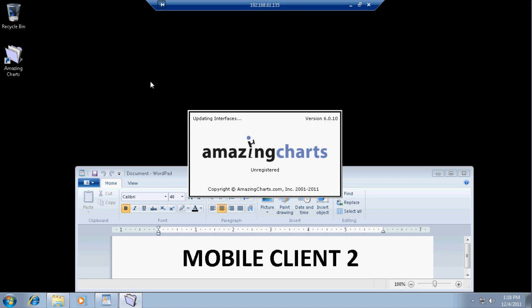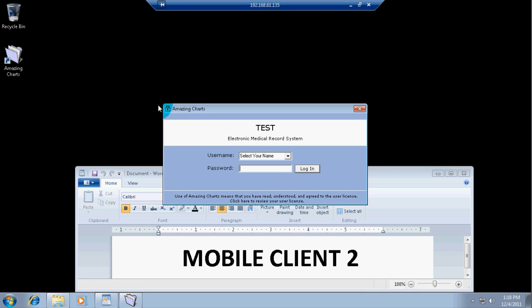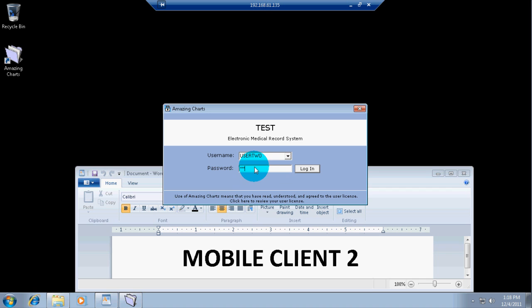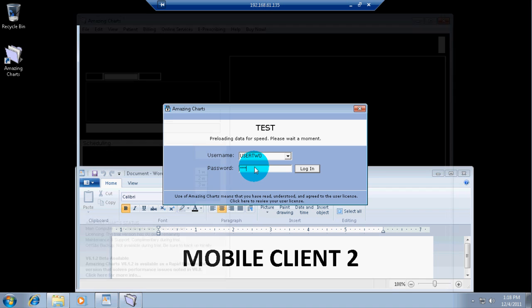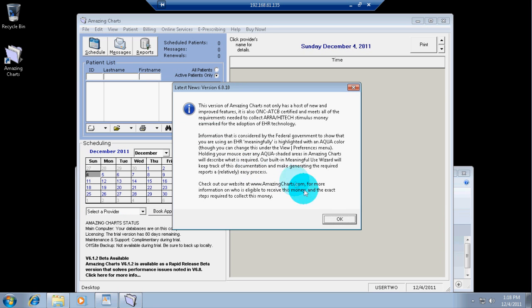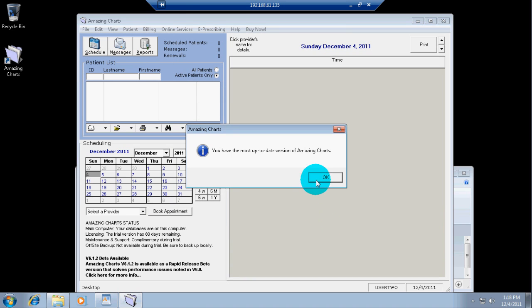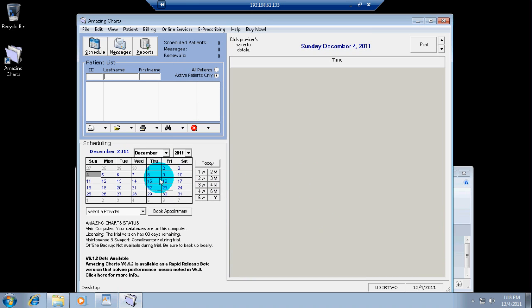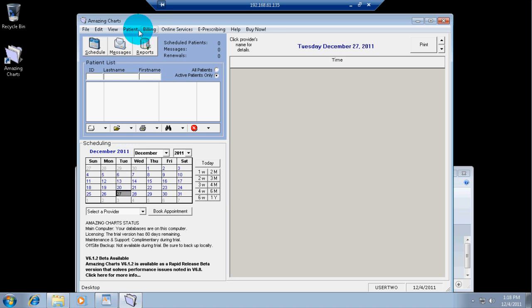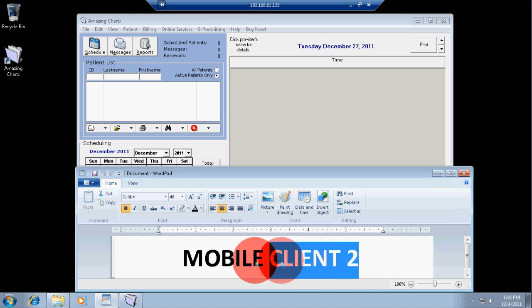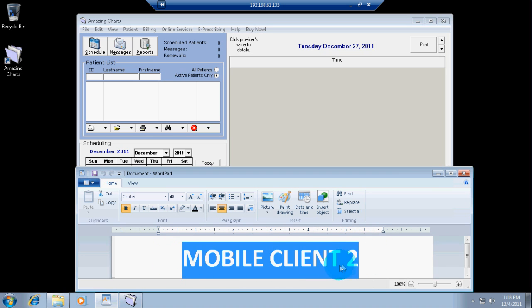There we go. I'm going to select my username, user 2. Type in my password. It is 1, 2, 3, 4. Probably choose a stronger password by the way. So, here we go. A second instance of Amazing Charts on that same terminal server.